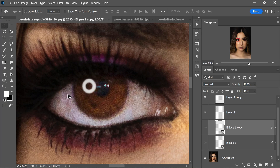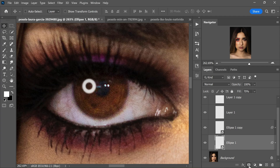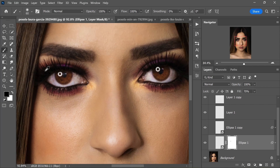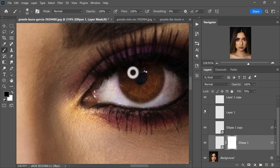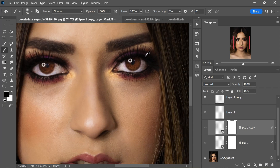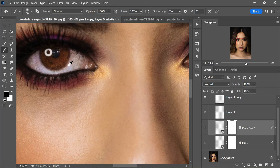To really elevate the authenticity of your light, consider incorporating a layer mask to your dedicated light layer. Select a soft brush and load it up with black paint, then gently apply this brush to the top portion of your light reflection. By doing so, you are masking off the upper part of the light, creating a seamless integration with the surrounding elements. This technique lets you mimic how real-world light behaves, softly blending it into the existing textures and contours of your scene.